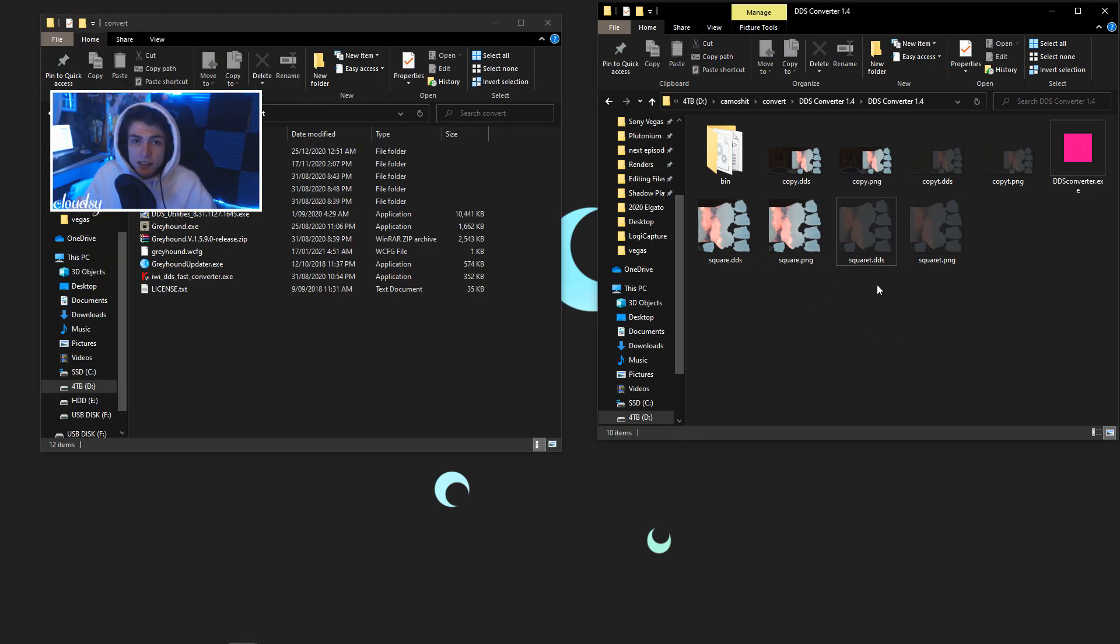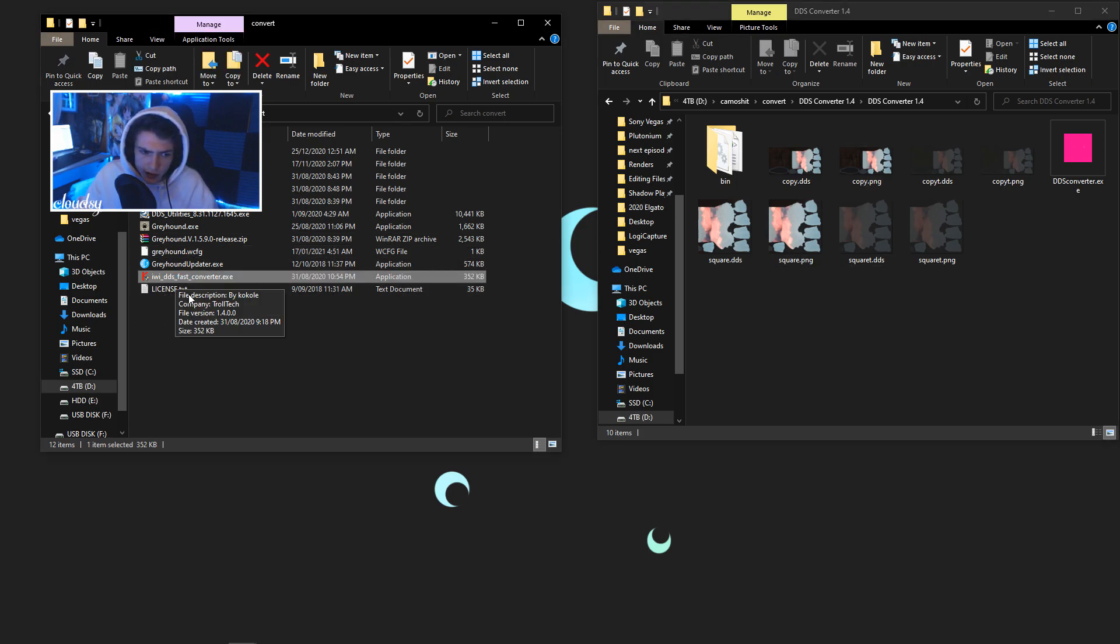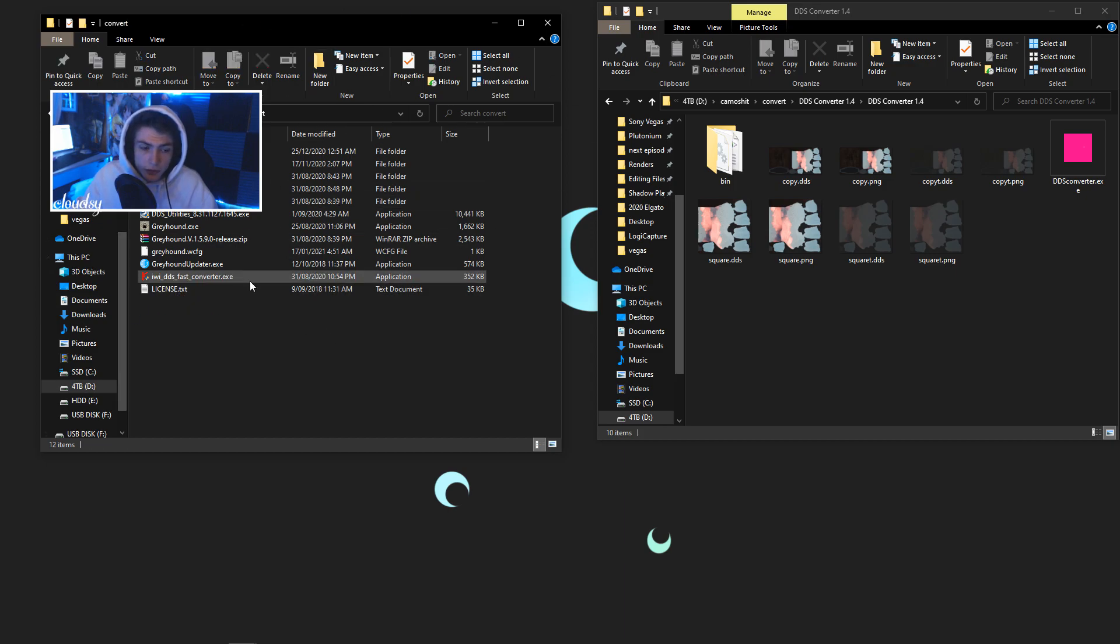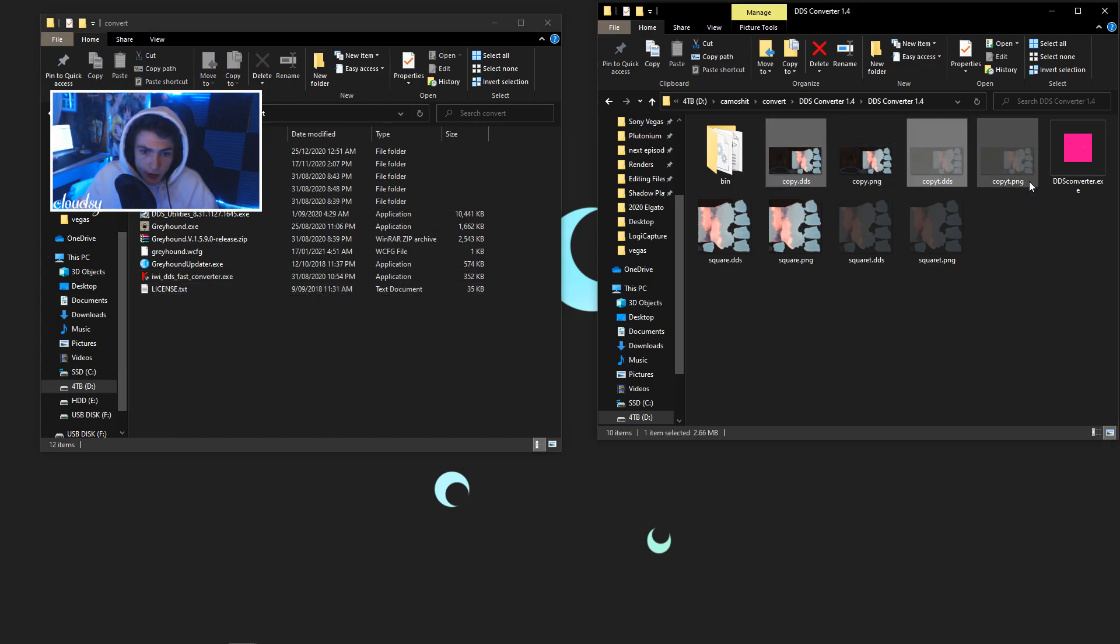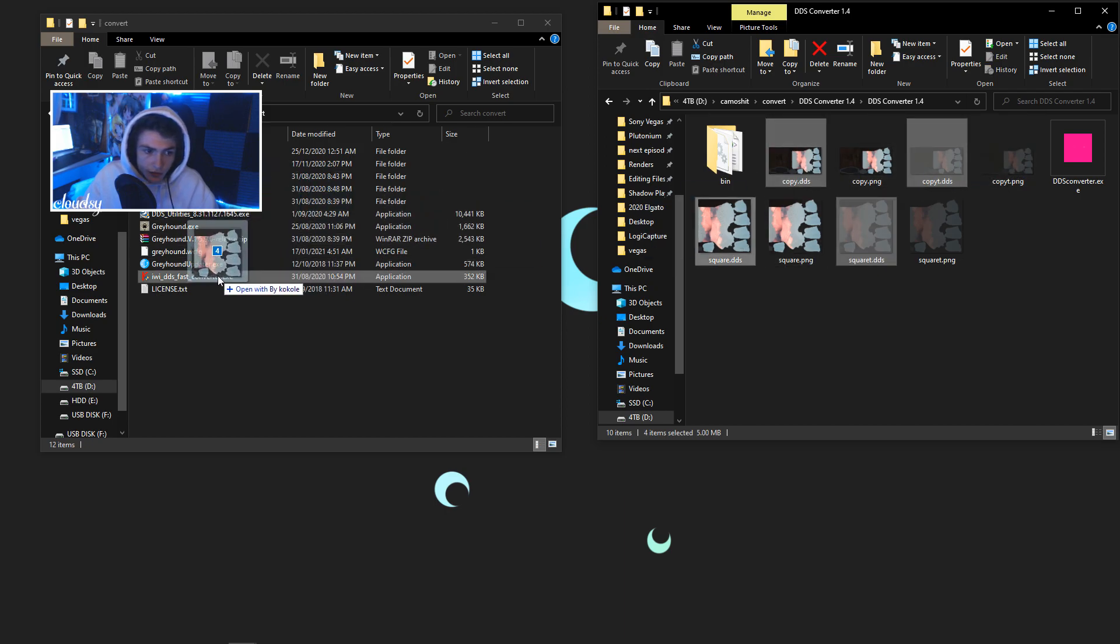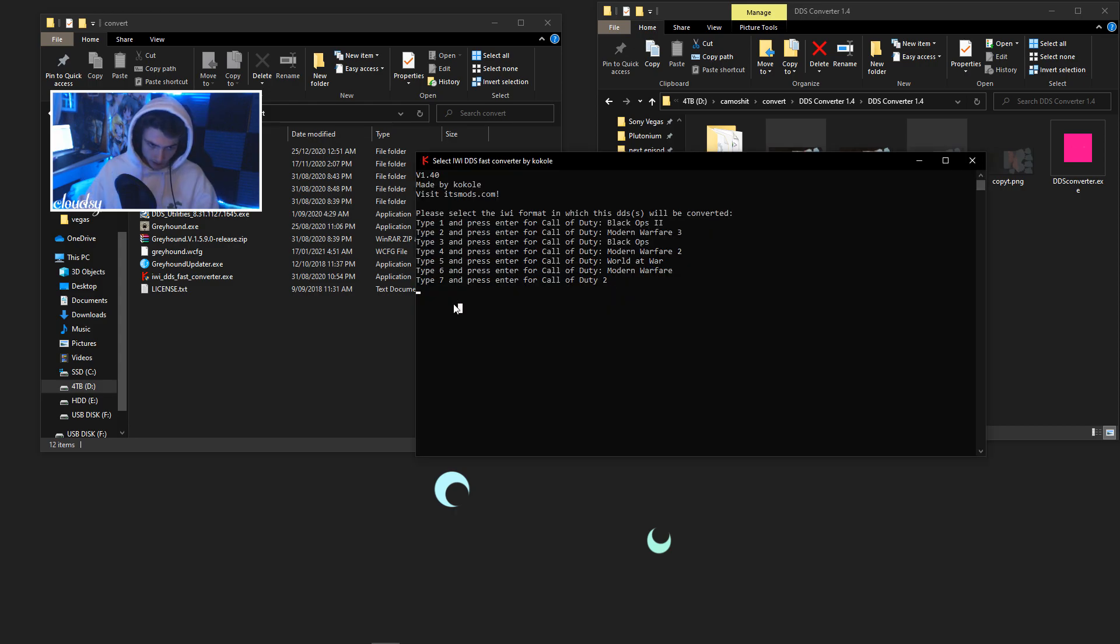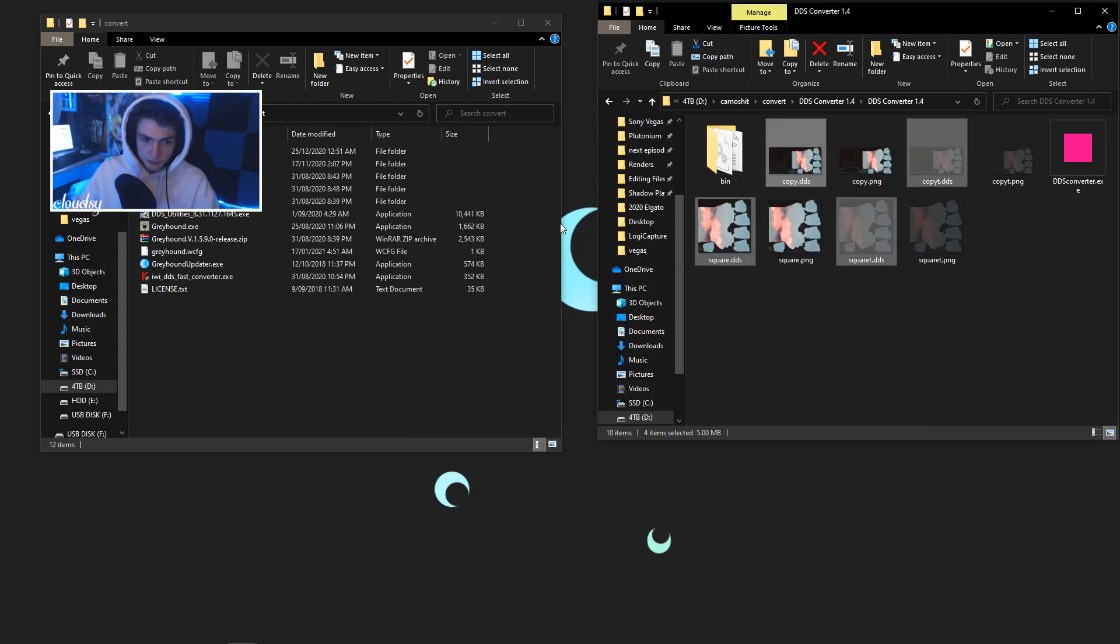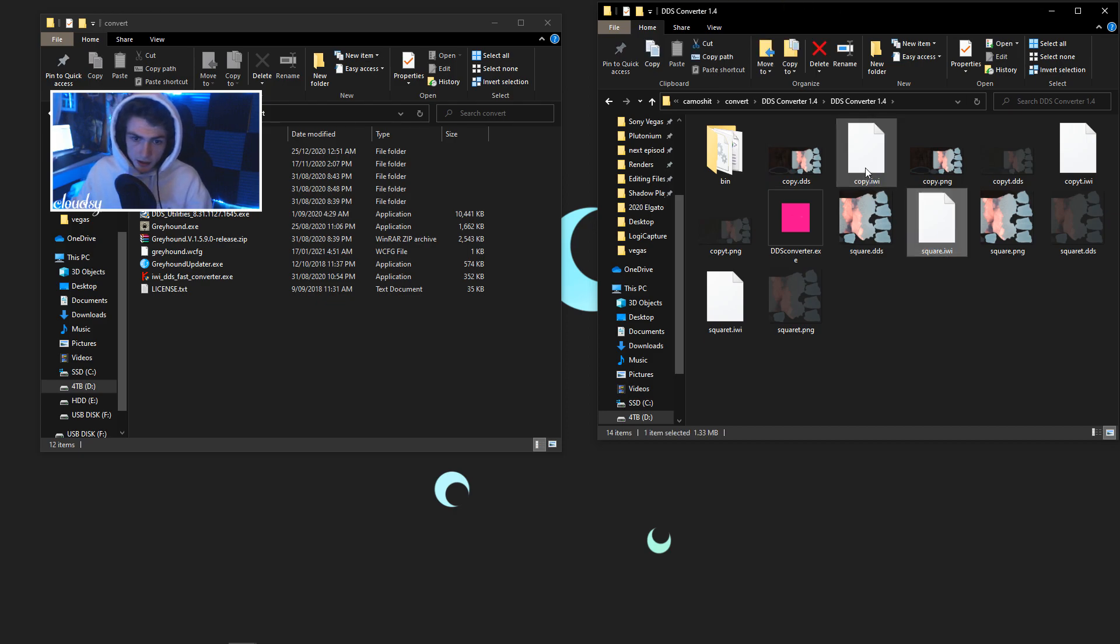So once everything is in DDS, you want to open your folder with the IWI to DDS or DDS to IWI converter. You want to open the folder with this in it and you want to grab all your DDSs, not the PNGs, just the .DDS. Grab those, drag them on top of that. And it'll come up do you want to allow this app, just click yes. Type 1, press enter for me or 2. That's what we're doing, 1 enter, easy. Now we've got all of these IWI files.